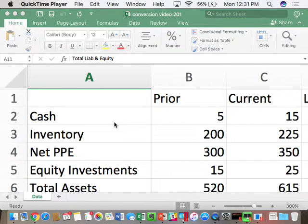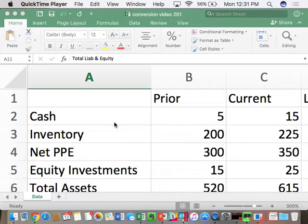Starting next week, two percent of your group project grade will involve each group being assigned one homework assignment — ten to fifteen minutes at the beginning of class — to give the answer to and teach the rest of the group. Rather than me just telling you about it, you are going to teach everybody the answer as part of your group projects.